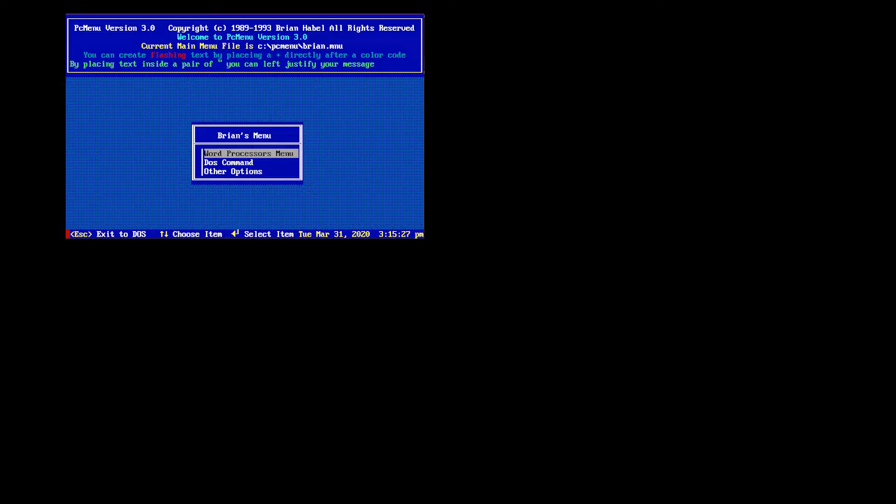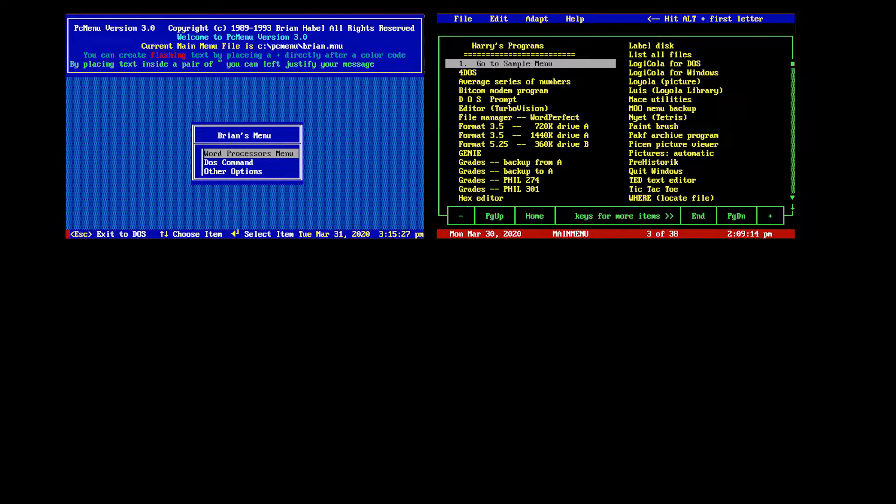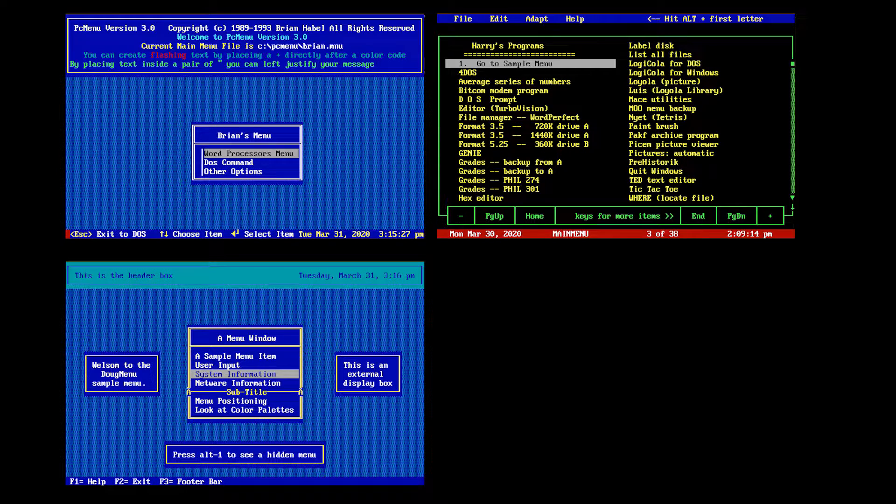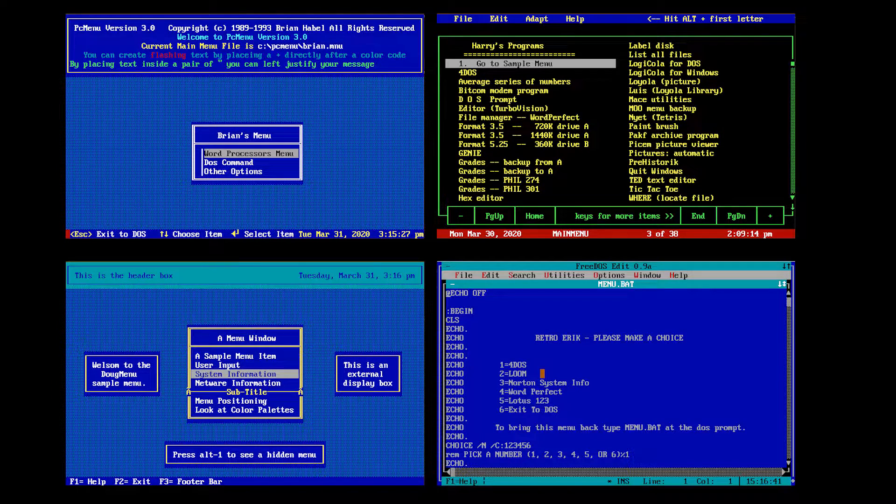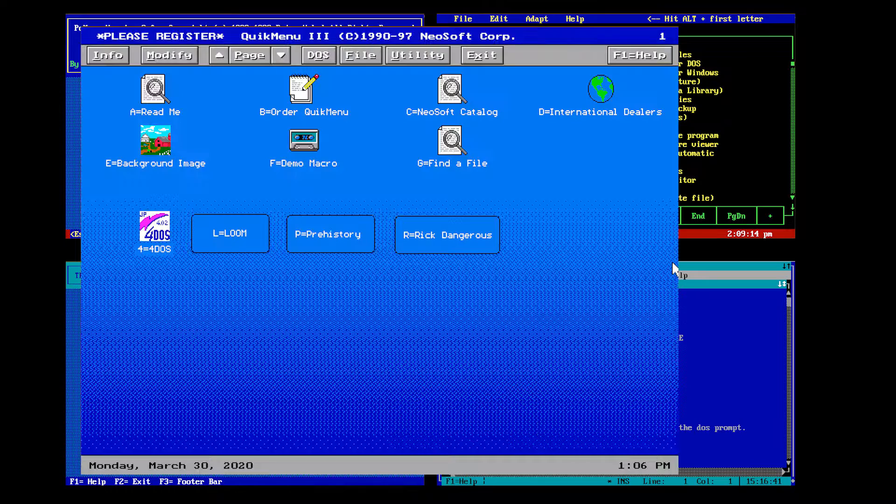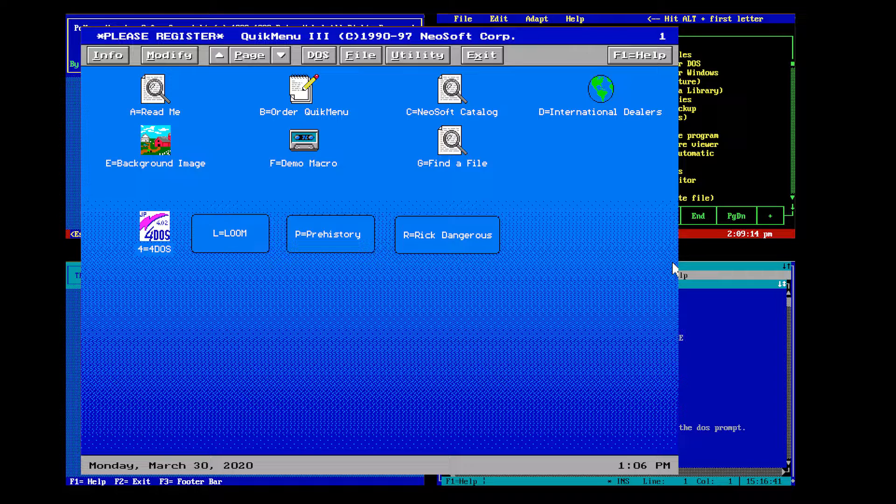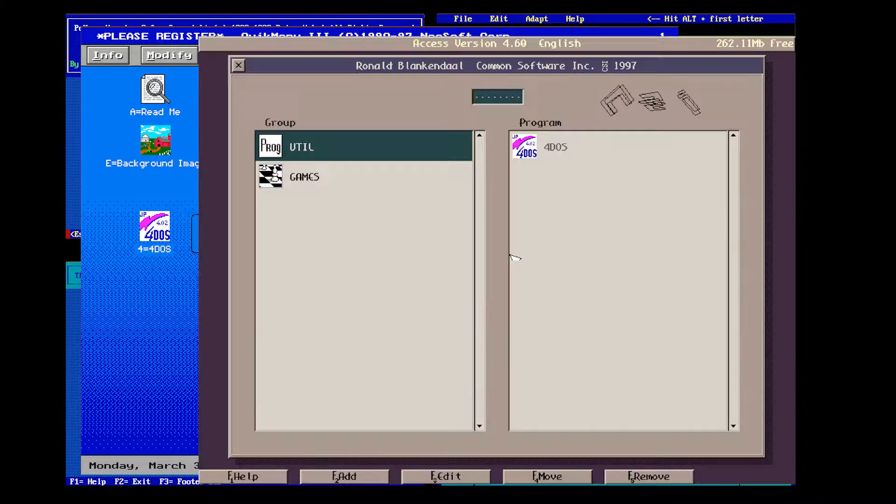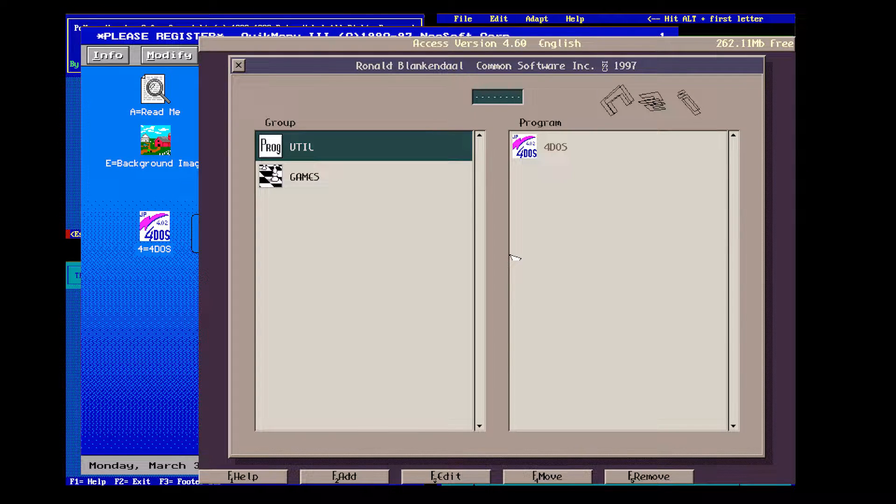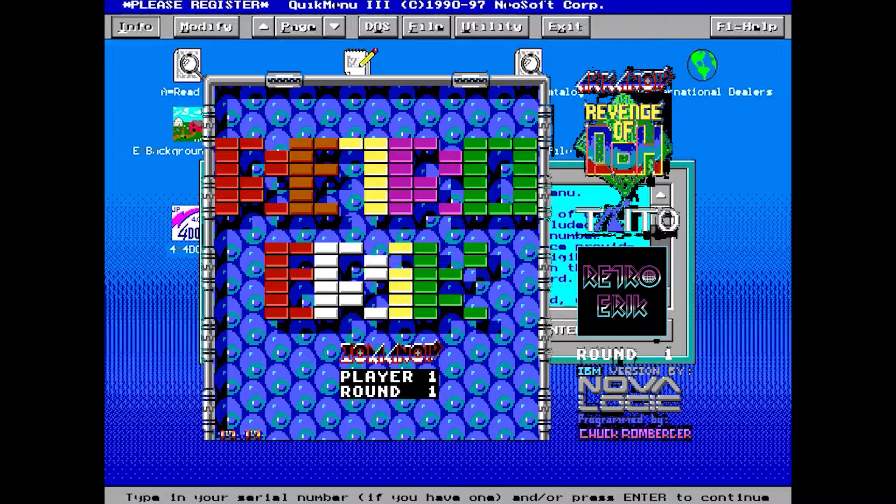Hi and welcome to Retro Eric. Today I'm going to show you some DOS menus. We have some graphical user interfaces and some text or ASCII user interface menus. I will show you each menu I found worthy for this video and we'll see what they can do and what they cannot do.